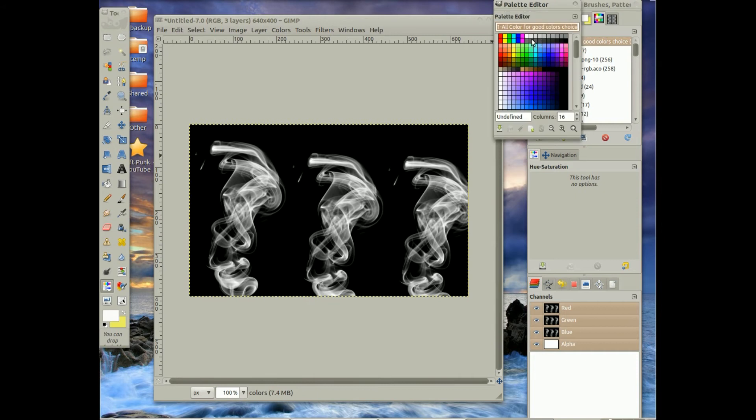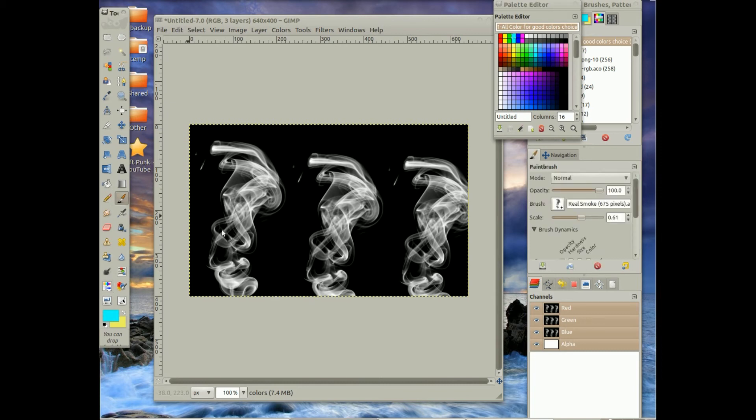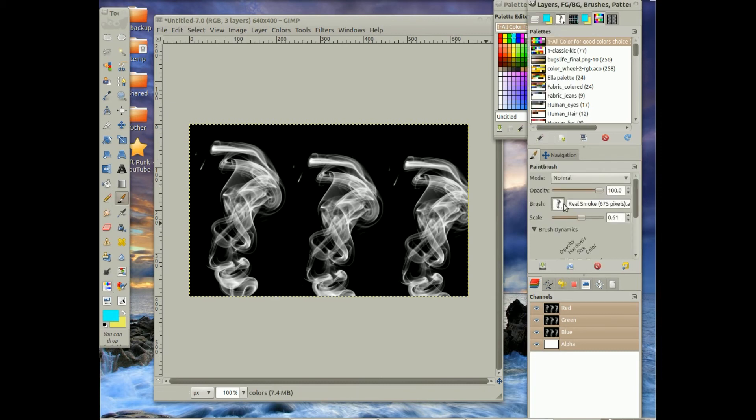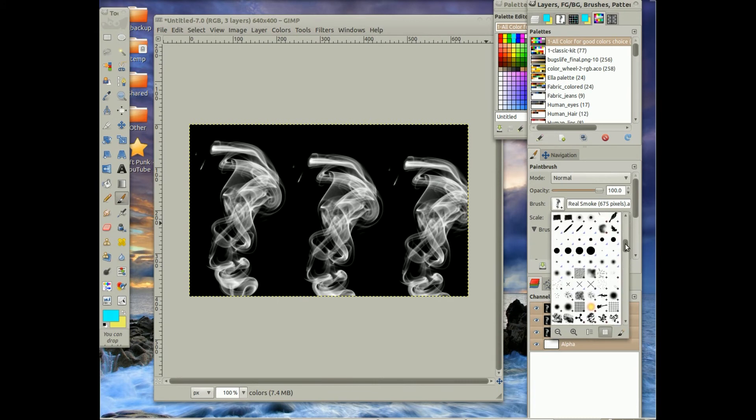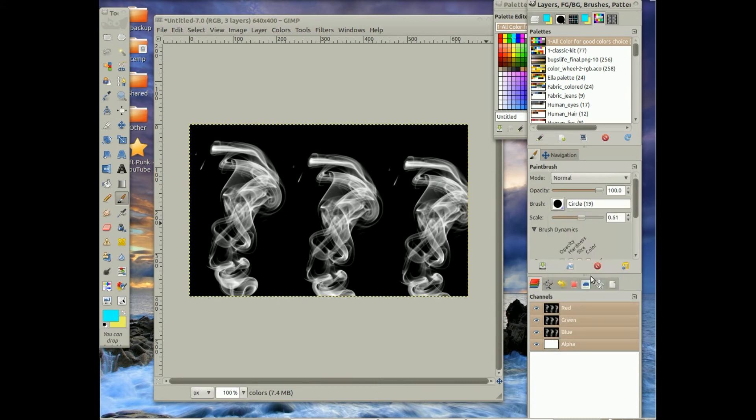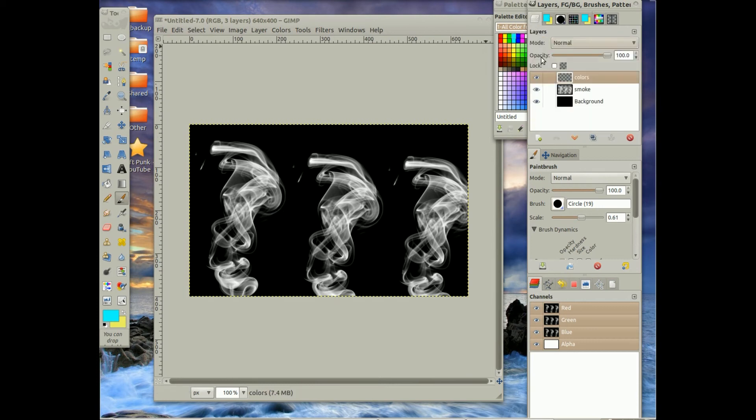You can choose any color. You can even use the fill tool down at the bottom and select your brush, change it to a non-smoke brush, and then go ahead and make sure it's still in the Colors layer, and then scale it.